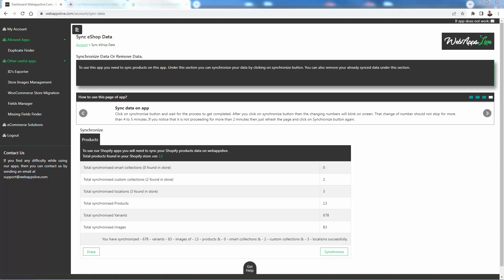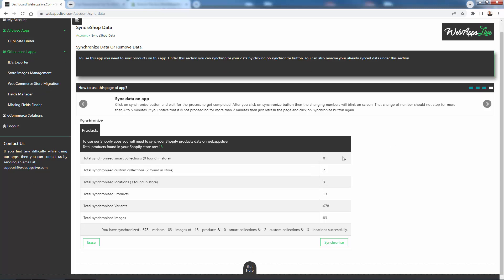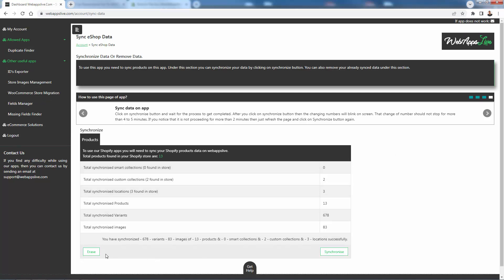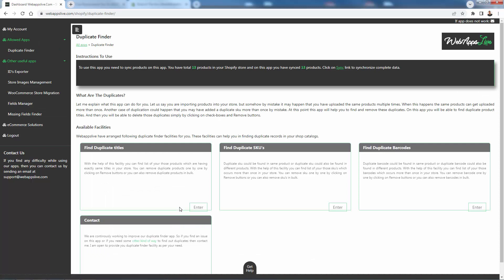And that's it. It went through the products, found the different products in the store, came through, itemized 678 different variants, 13 products, 83 images, titles, all the locations, all that good stuff. And you could always come in here, manage your data over here by doing something like erase or resync if you wanted.